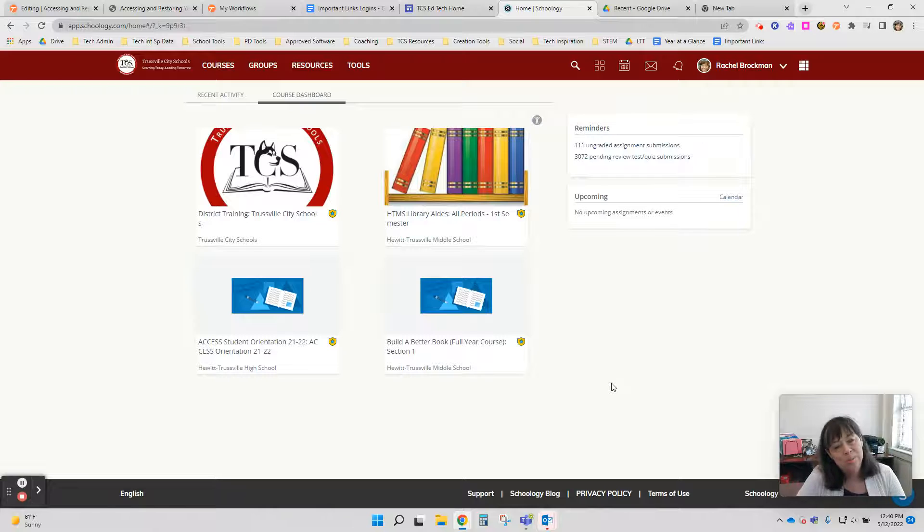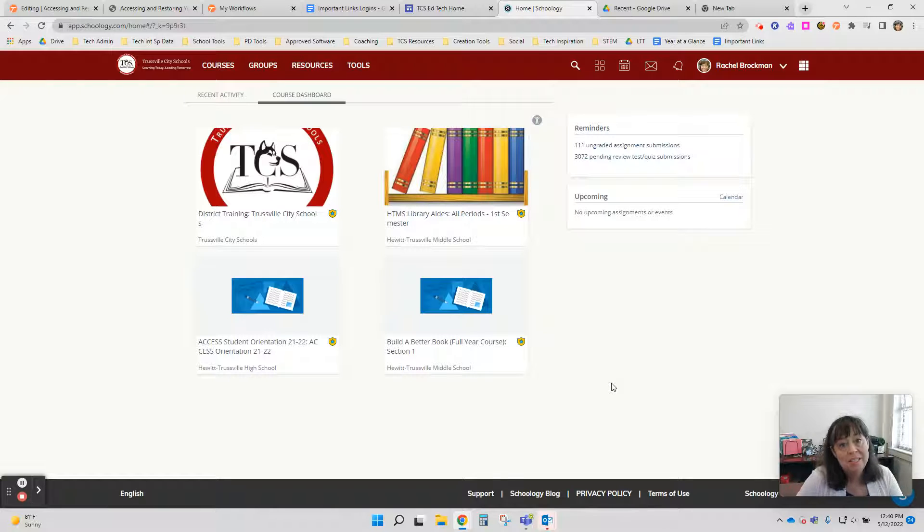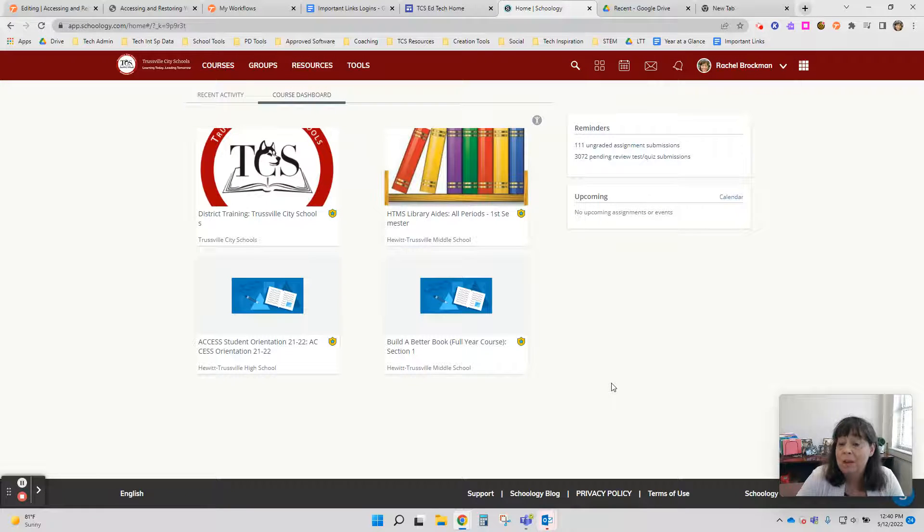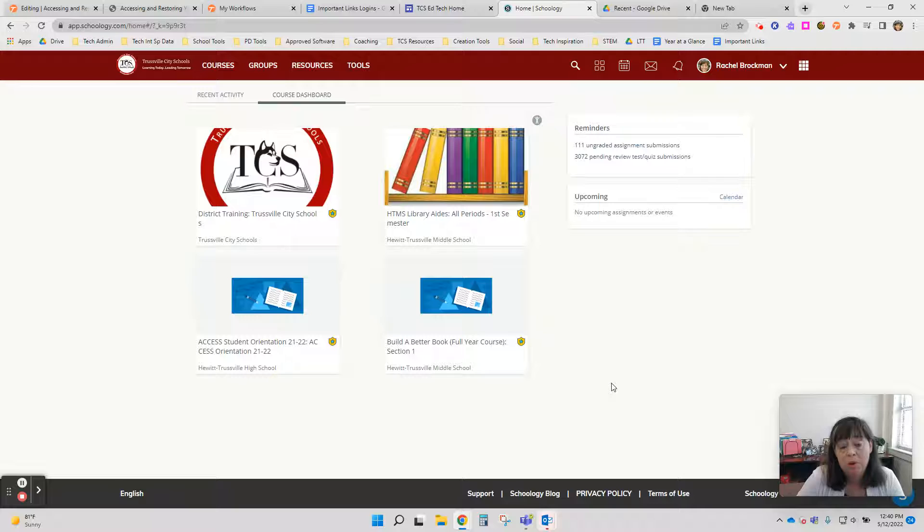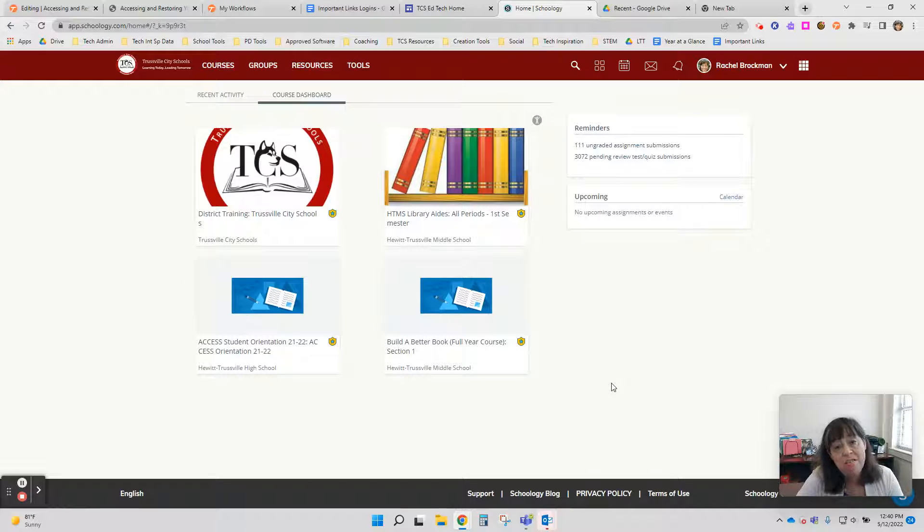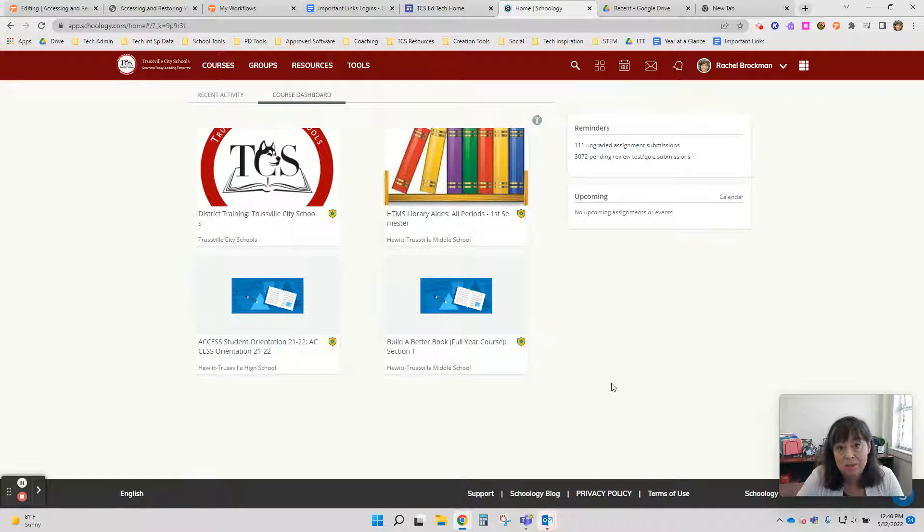Hi there, Huskies. It's Rachel Rotman and I wanted to take a couple of moments to show you how to get your content from your old Schoology courses that may have been archived at the end of the school year.